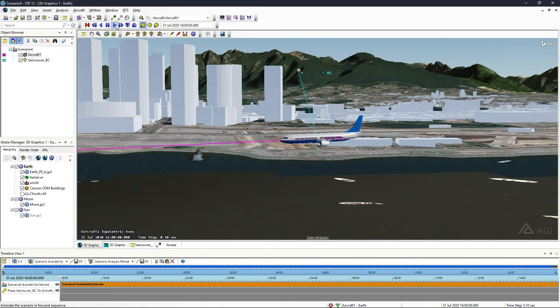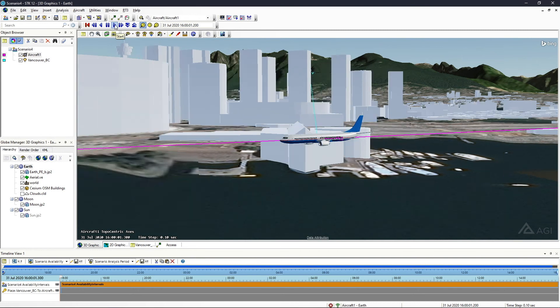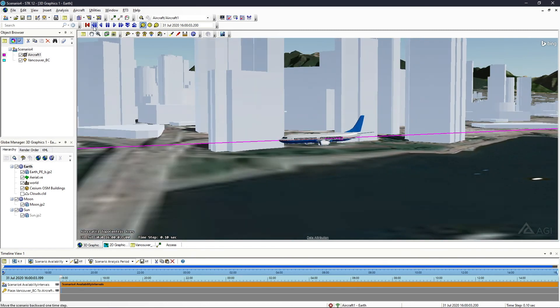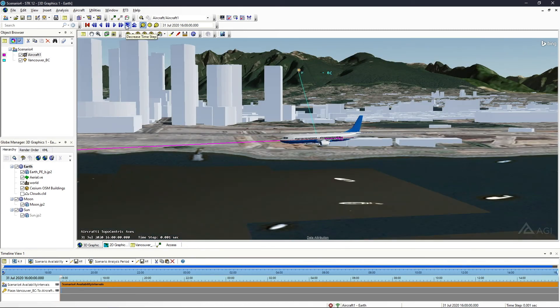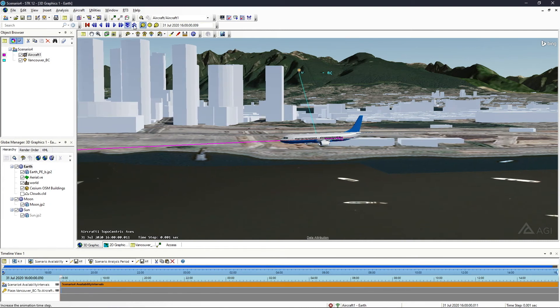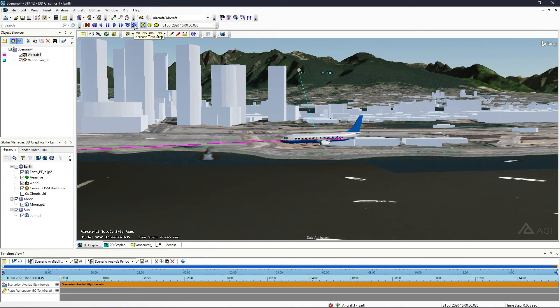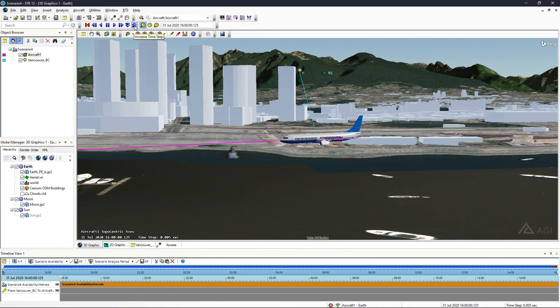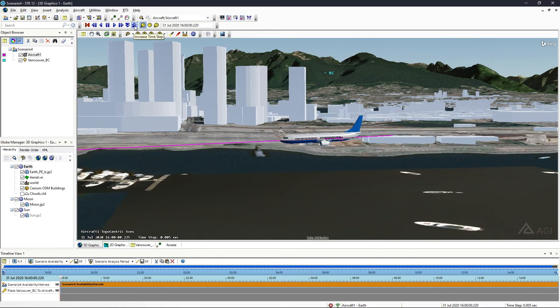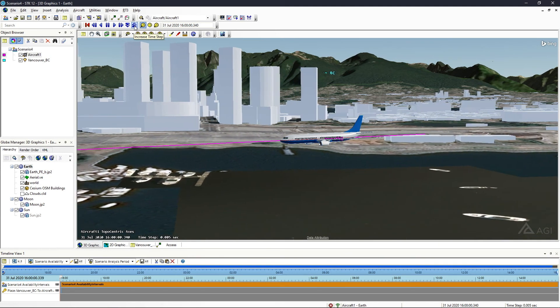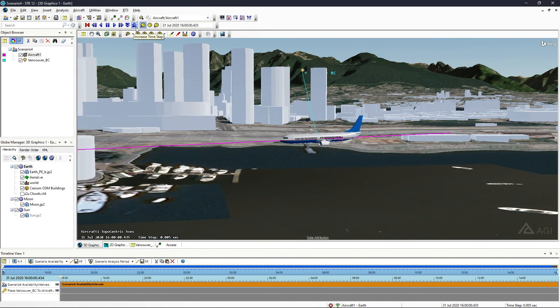If we animate forward, you'll see that we lose access in between buildings. I animated a little fast there, so I'm going to slow that down and then animate forward here. You'll see each time that we pass through a building, we lose access and then we get it back on the other side of that building.